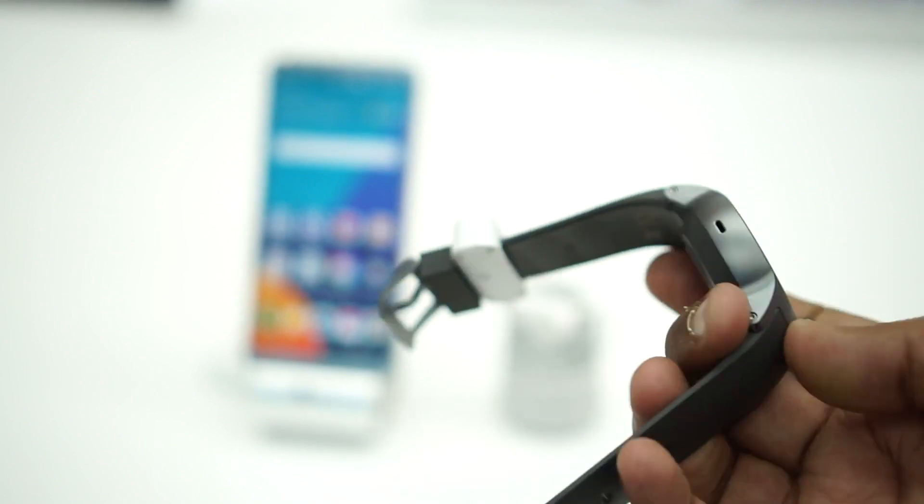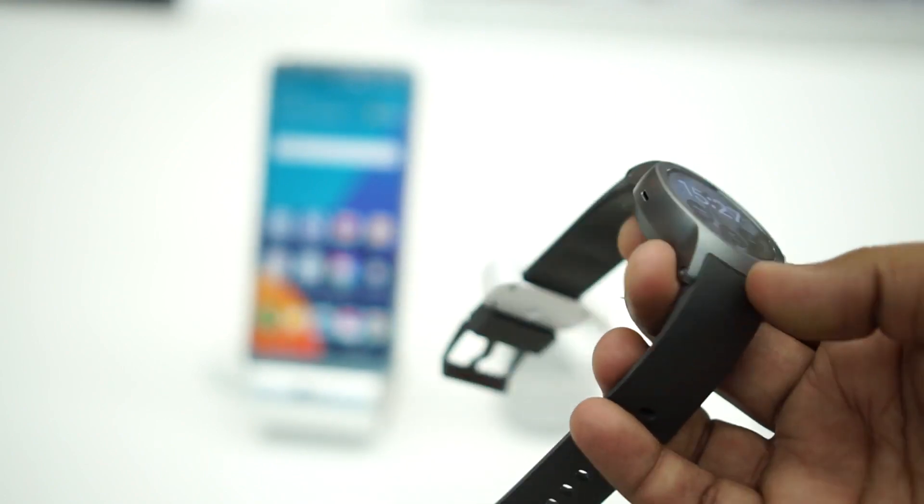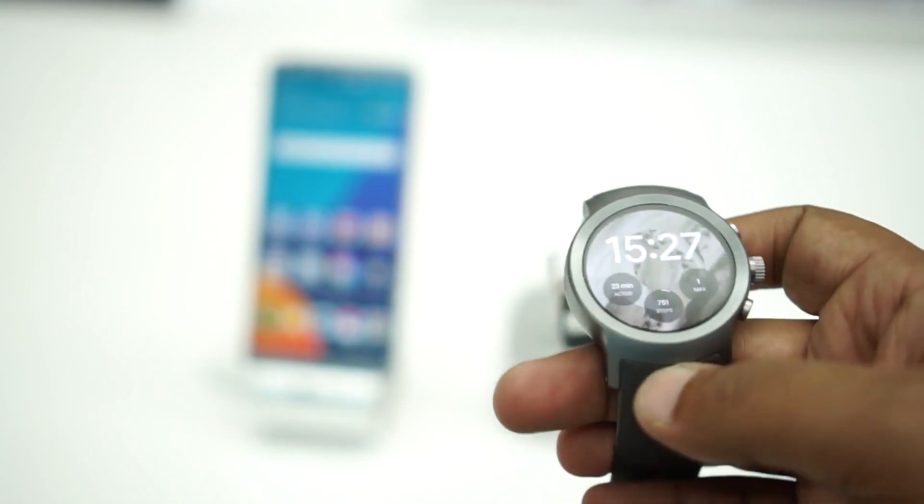So yeah, I like the LG Watch Sport compared to Watch Style, but it is definitely chunky for most hands. I think it will fit nicely into a big hand.